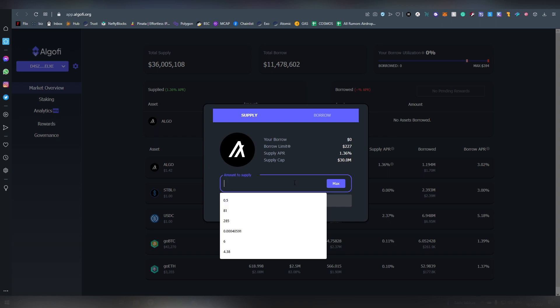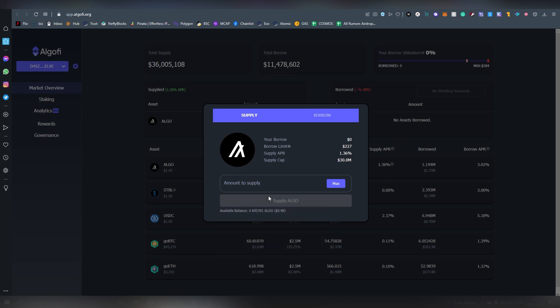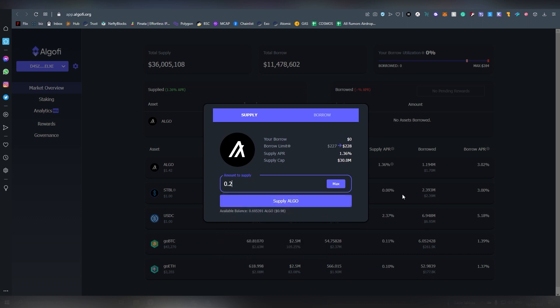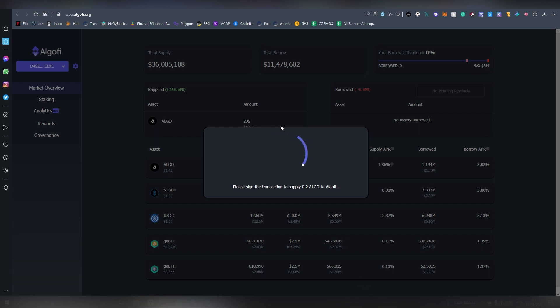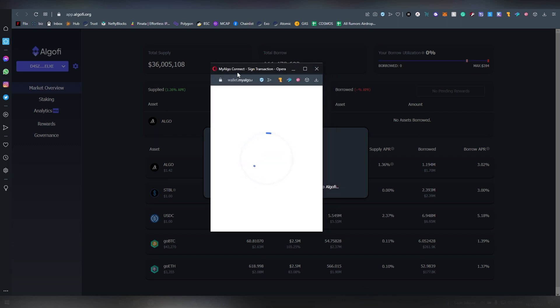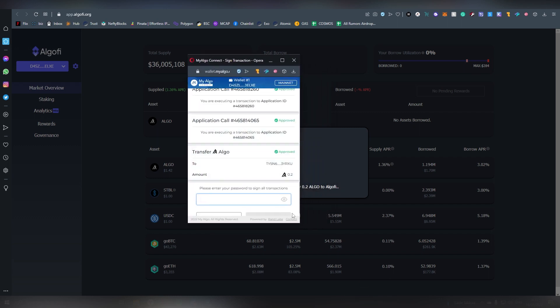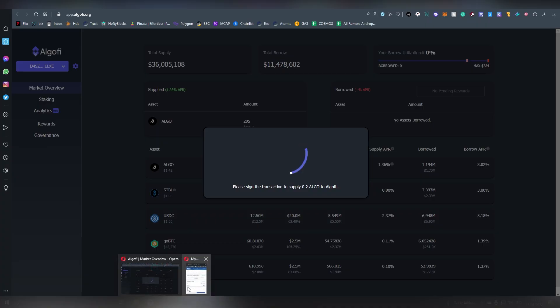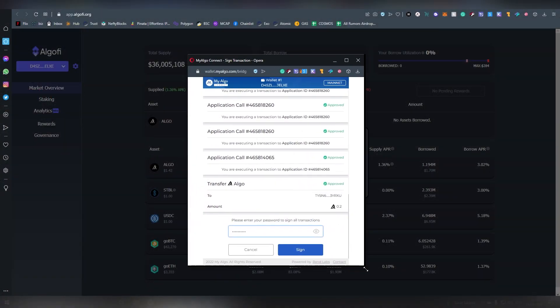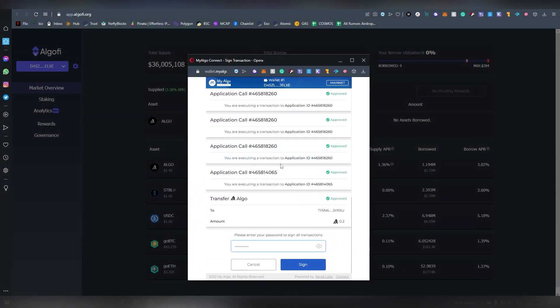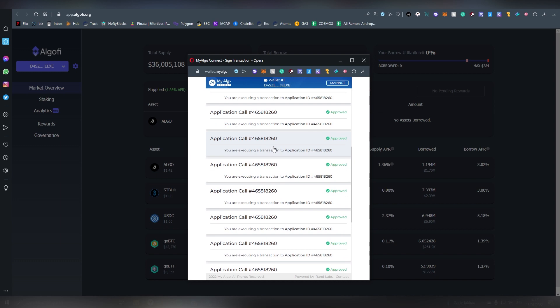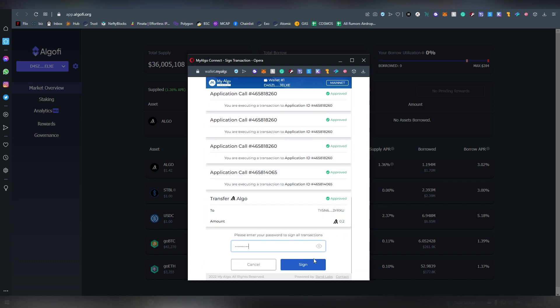So here we're going to be putting out the available balance. I'm going to be putting 0.2 here and I'm going to be supplying this amount. Here we're going to be having the Algo signer, putting our password in and you can actually make this screen bigger by extending it here. You can see all the application calls and Algorand, you click sign.